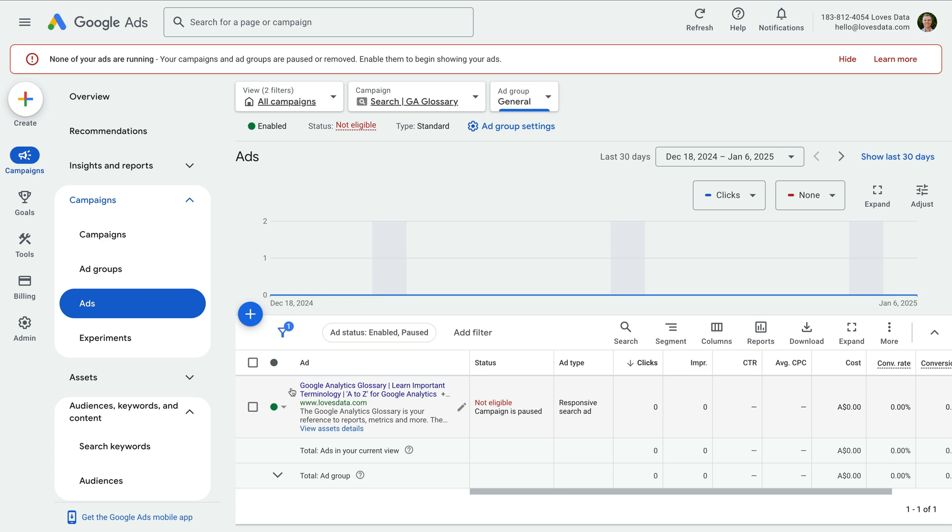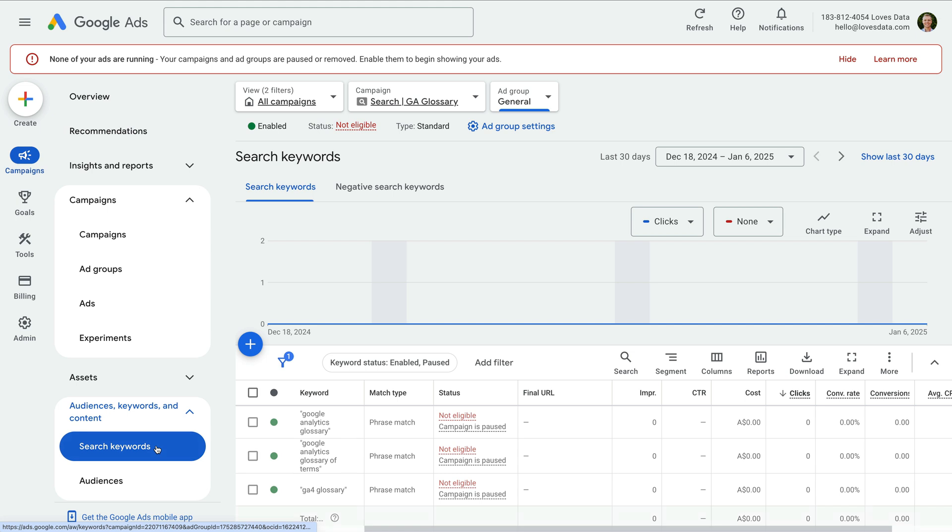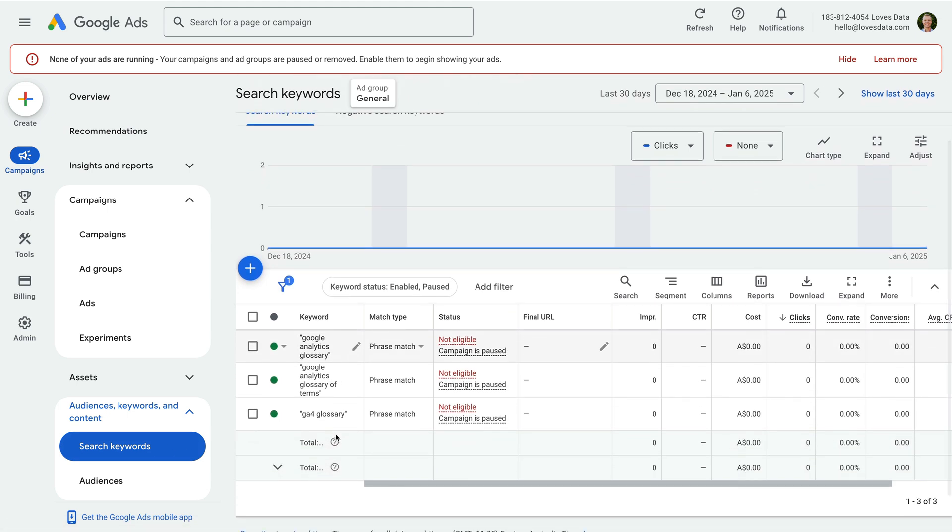And to view the keywords we are targeting, we select audiences, keywords and content, and then choose search keywords.